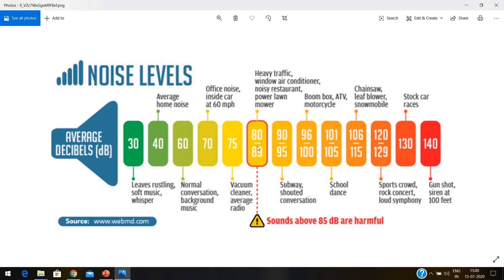85 to 89 decibels is heavy traffic, wind, air conditioner, noisy restaurant, power lawnmower etc. The limit above which sound can be harmful is 80 to 85 decibels. 90 to 95 is subway or shouted conversation. 96 to 100 is boombox or ATV motorcycles. 101 to 105 is a nightclub. 106 to 115 is chainsaw, leaf blower, snowmobiles etc. 120 to 129 is a sports crowd, rock concert, or loud symphony. 130 is stock car races and 140 is a gunshot or siren at 100 feet.